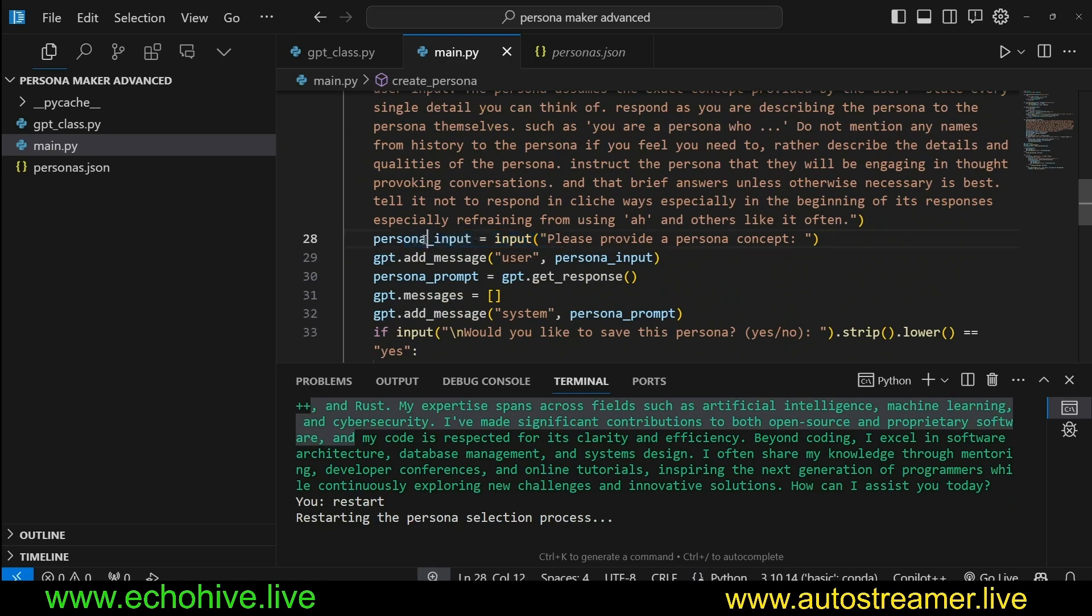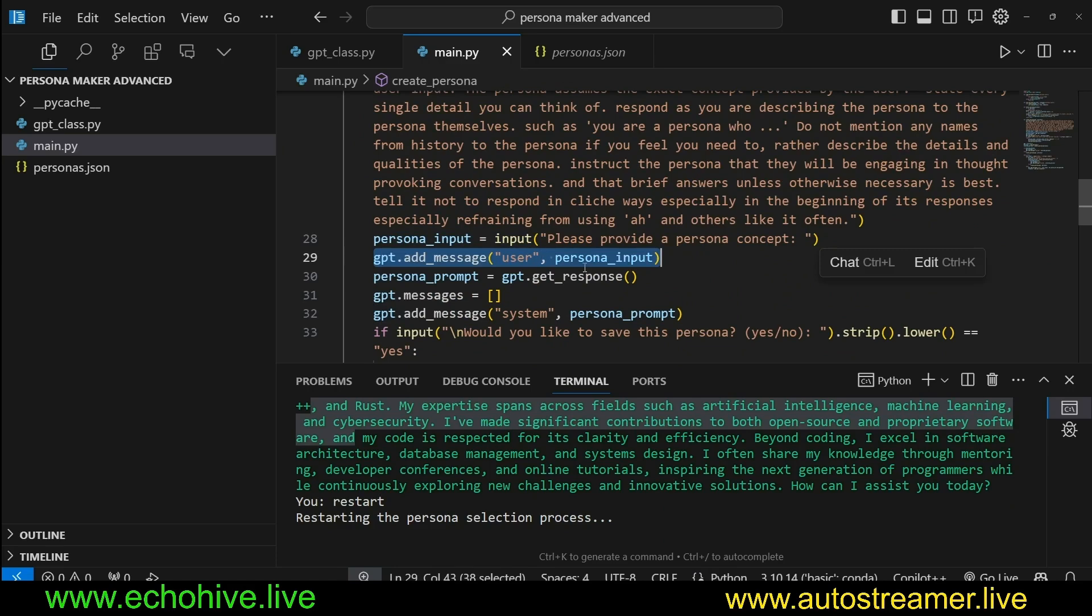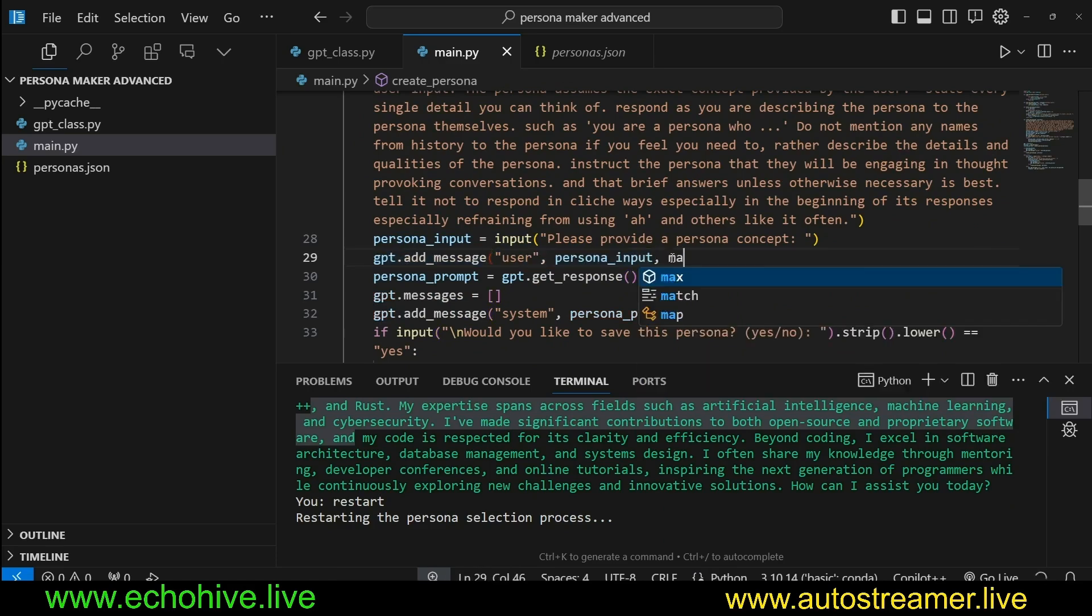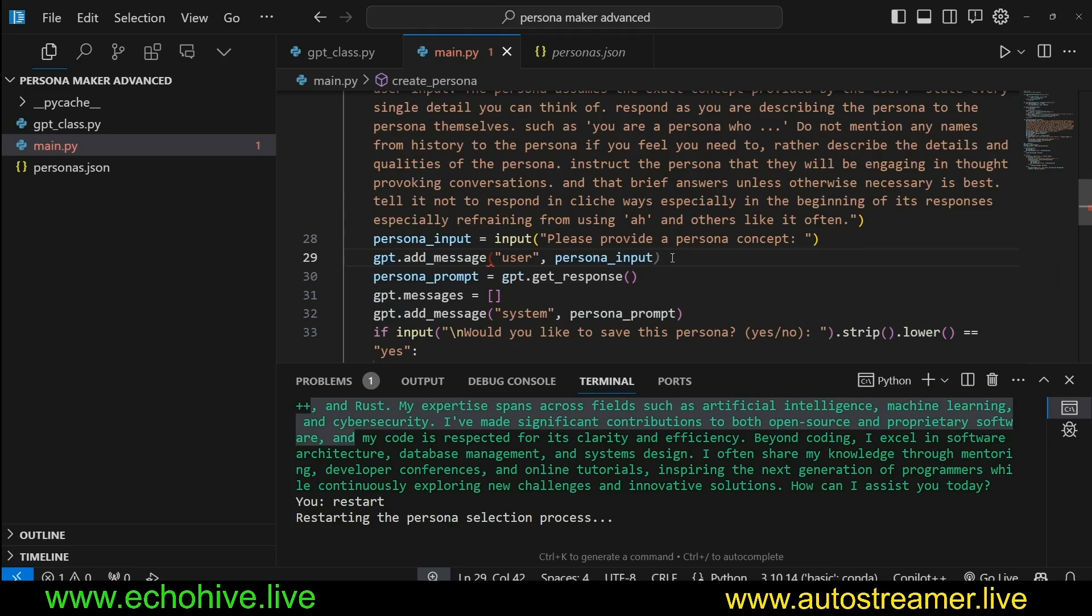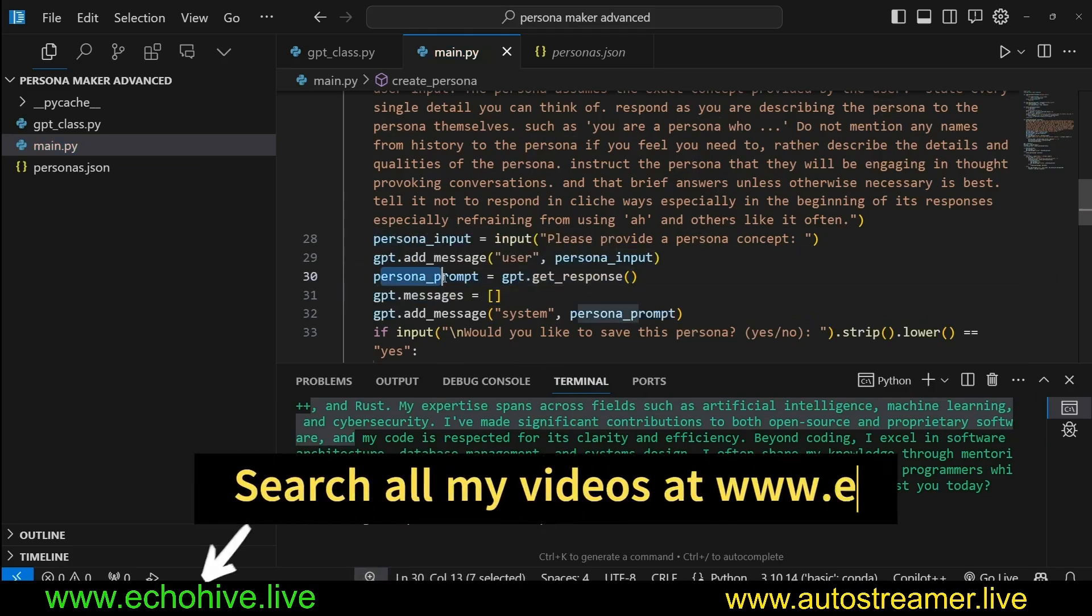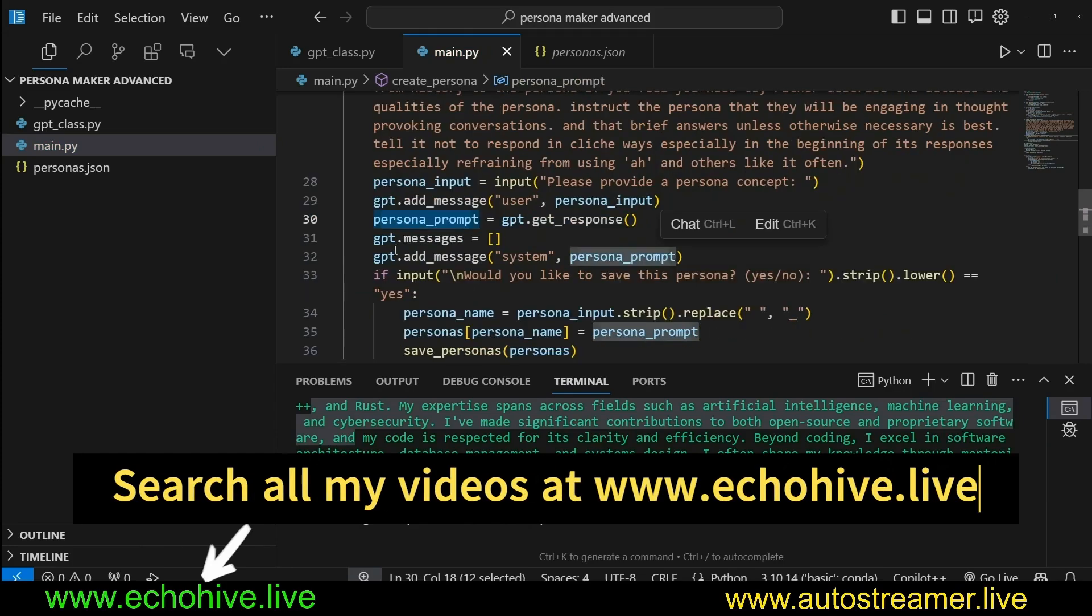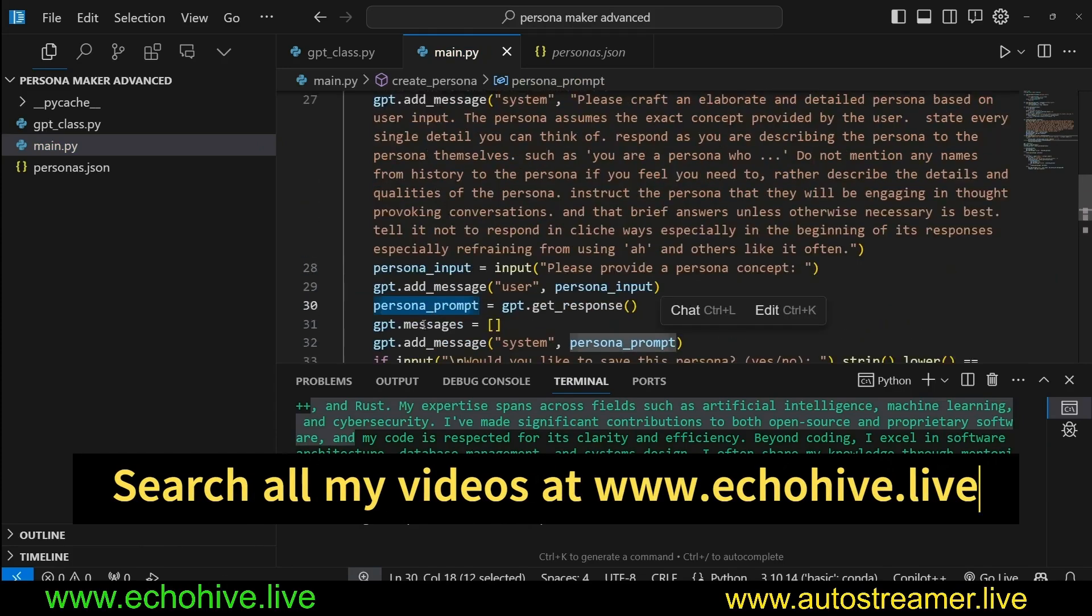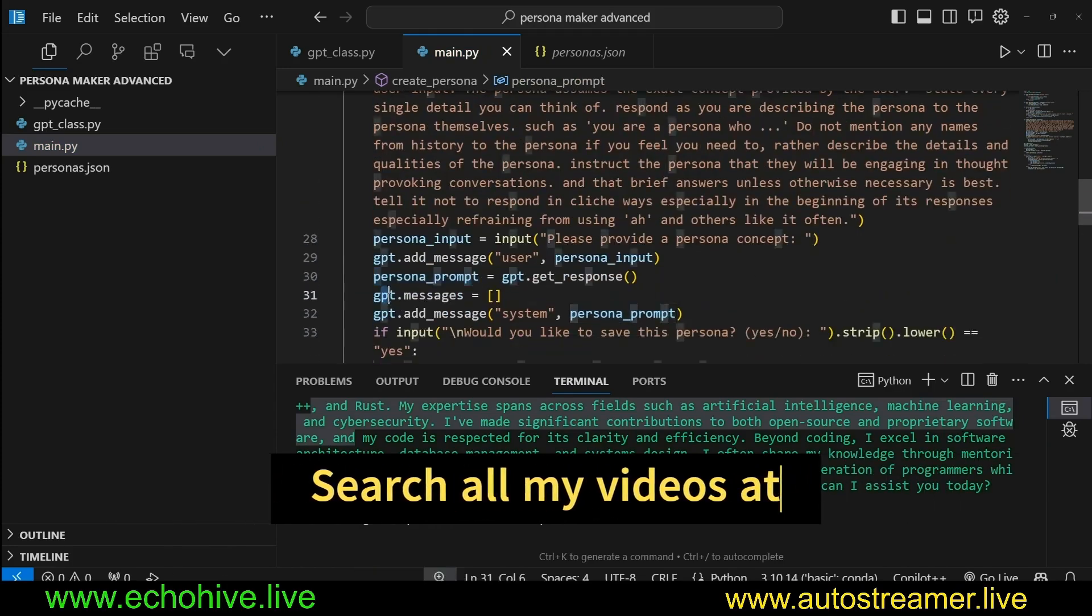Then within this function when we run it, we take input. Let's provide a persona concept, and we add that message as a user. As you can see here, we are not using the standard max_words_per_message parameter because we want it as detailed as possible. Then we use the get_response method to get a persona prompt.